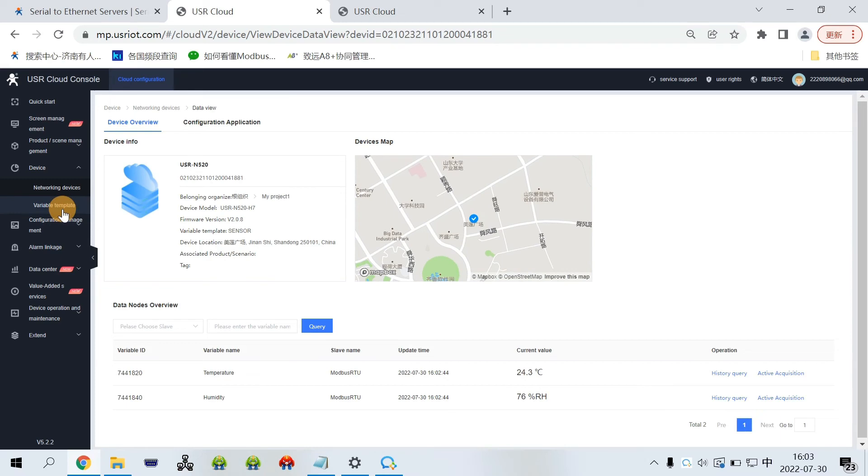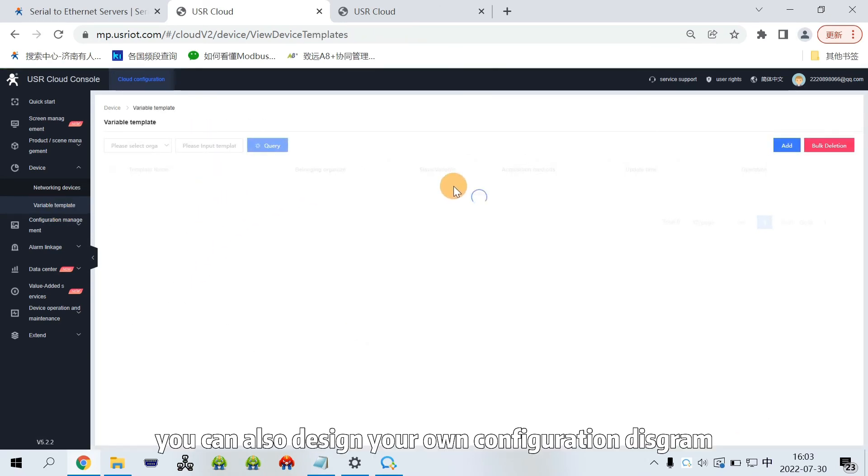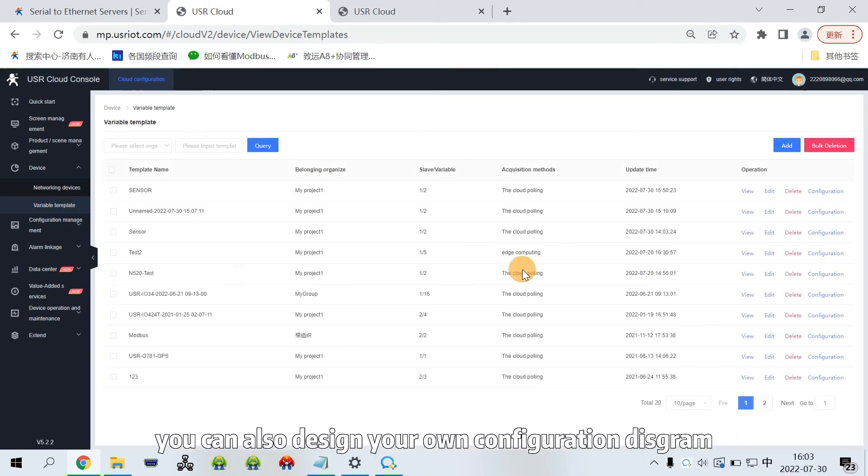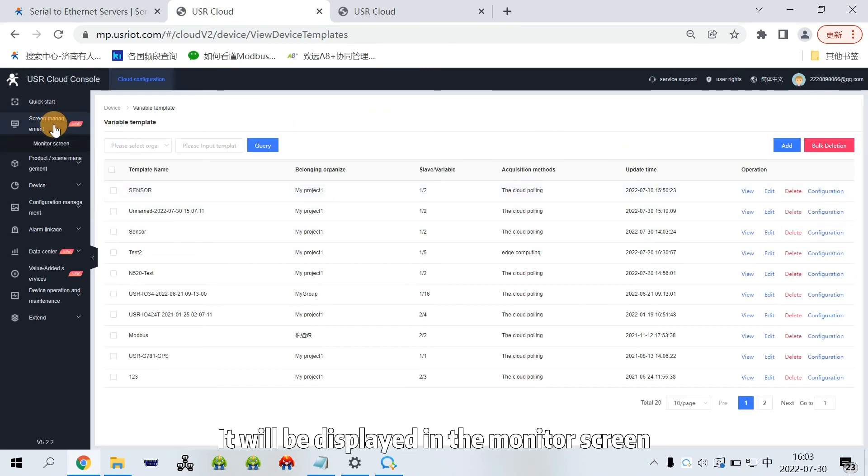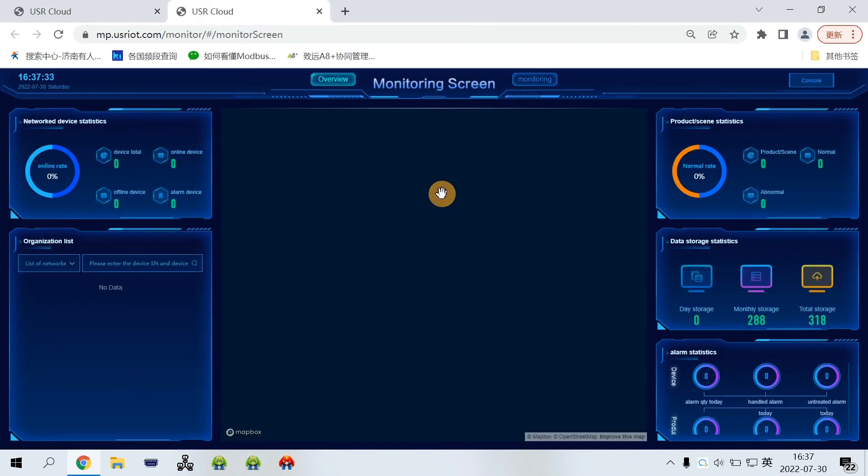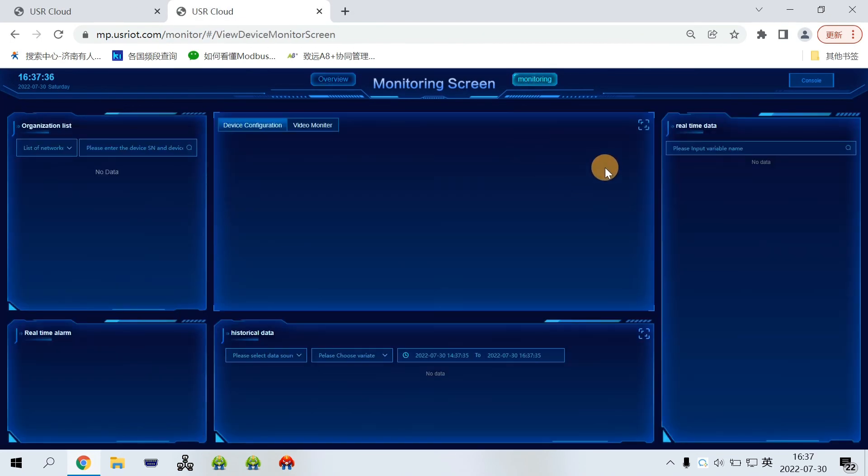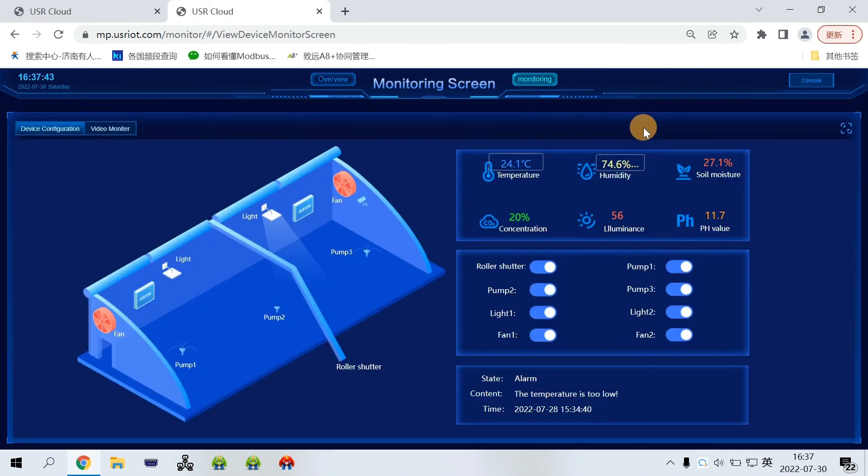In device template, you can also design your own configuration diagram. It will be displayed in the monitor screen.